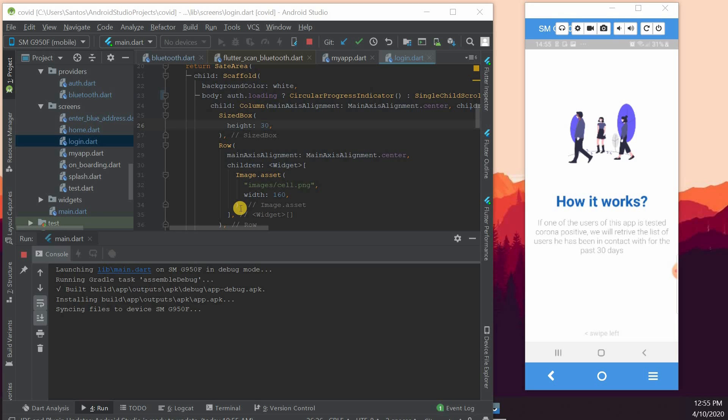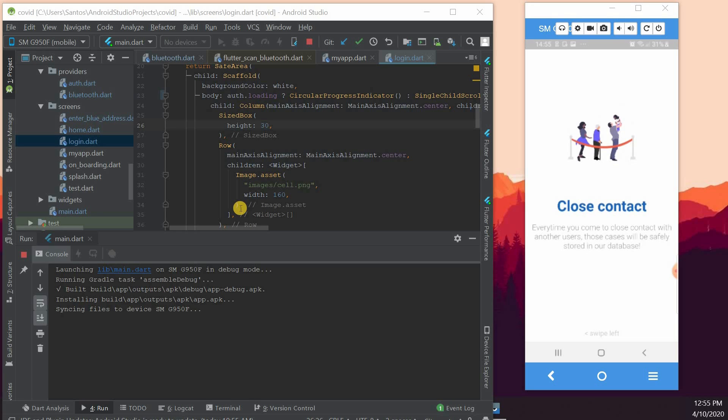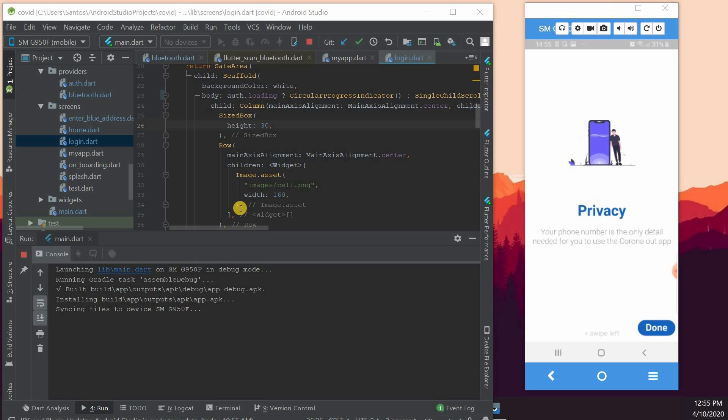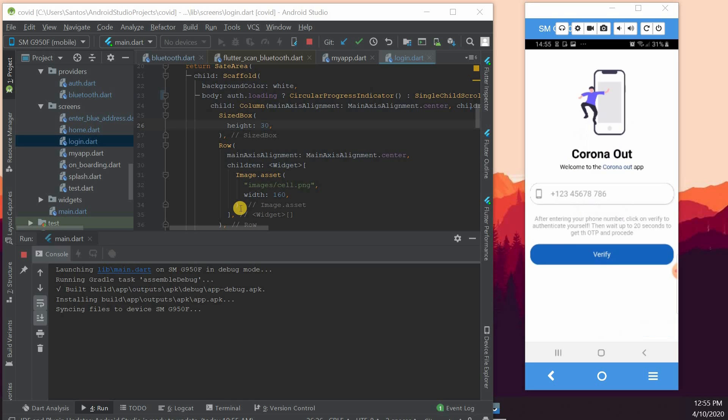As we go through the onboarding experience, we are explaining to the user about the close contacts. And here we are giving privacy information that the only information that we need from the user to get is his phone number and nothing else. And click on done.